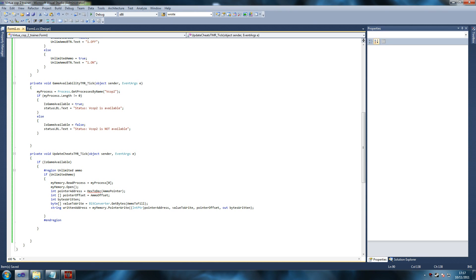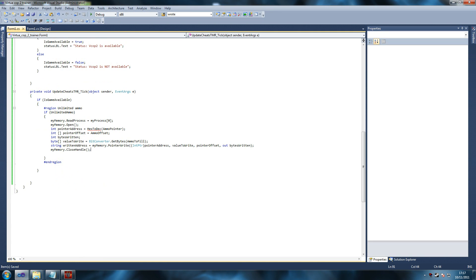That completes the memory writing function — we've done most of the hard work. The final step is 'my_memory.CloseHandle()'. We must always close the handle; if the memory was opened last time and not closed, it will likely cause a crash. Now we'll write our HexToDec helper method to convert hexadecimal strings to decimal integers.